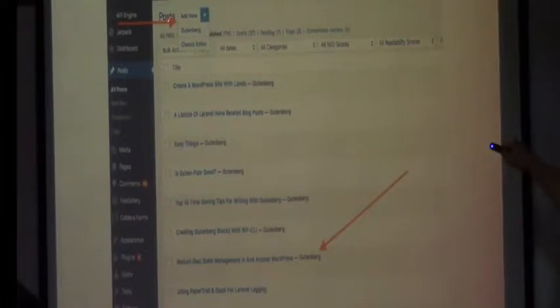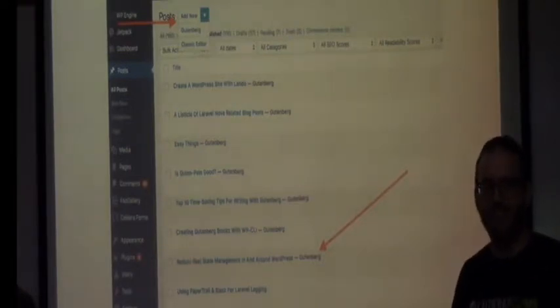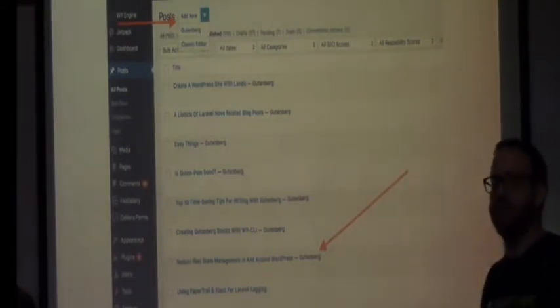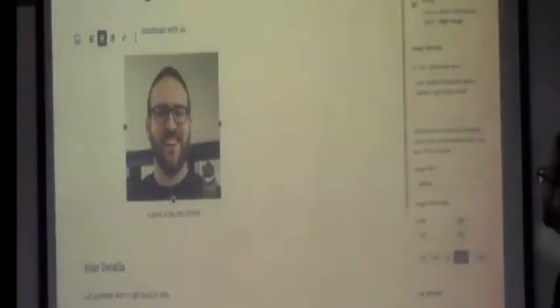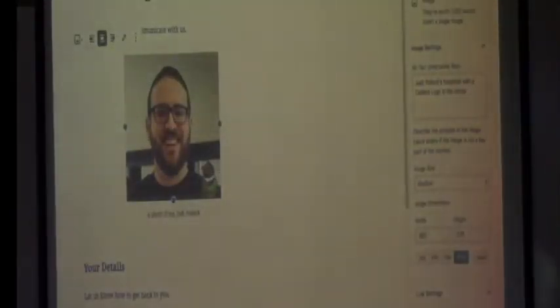You'll see at the top the 'Add New' button that you're used to is now a dropdown — Gutenberg or classic editor. So existing posts, remember, this is just an editor. Nothing happens to your existing content just by installing the plugin or upgrading to WordPress 5.0.